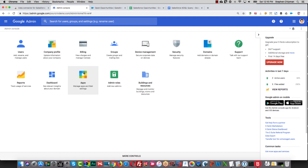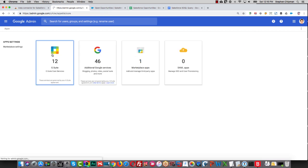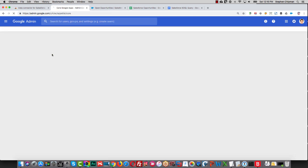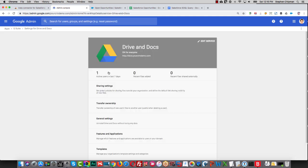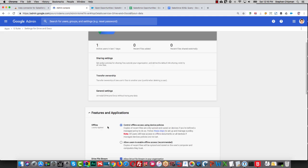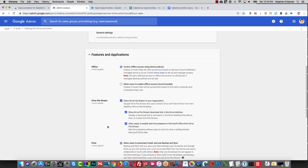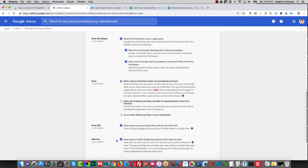Then you have to go to Apps, G Suite Core Services, Drives and Docs, Features and Applications, and make sure that this box is checked, which allows users to install Google Docs add-ons from Add-on Store.